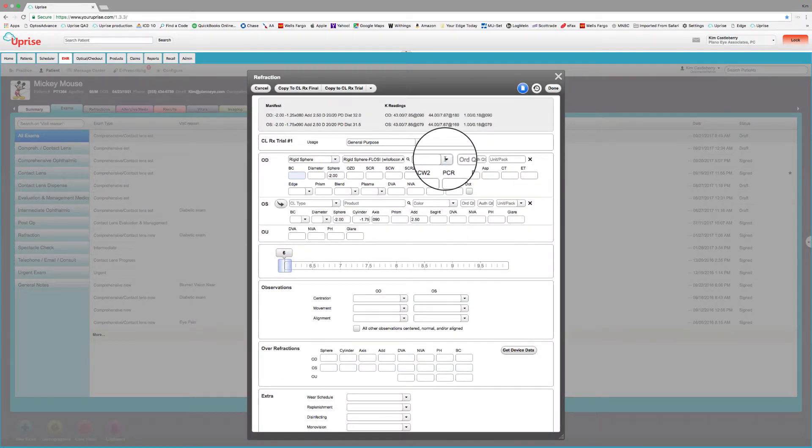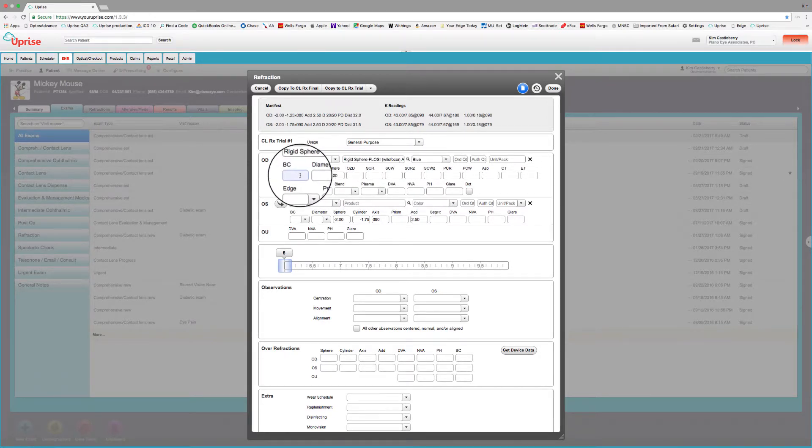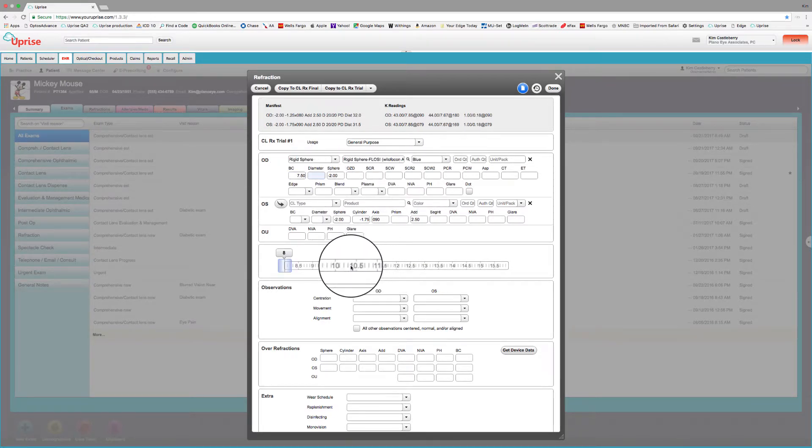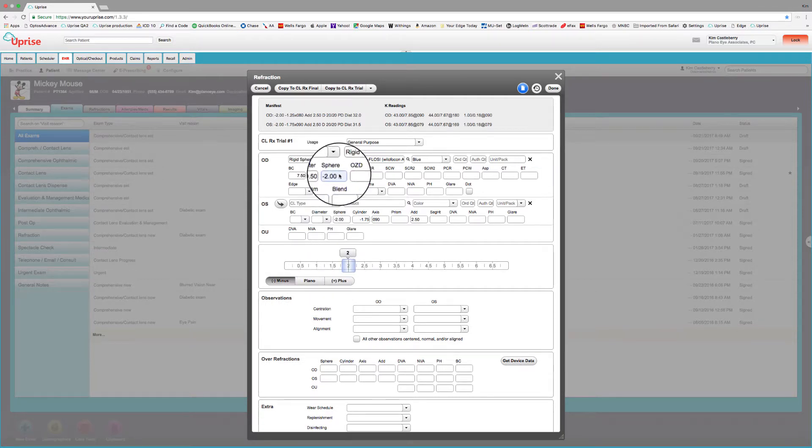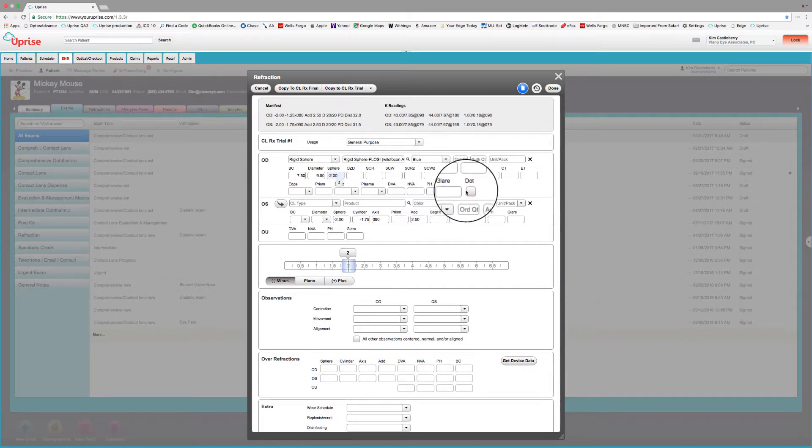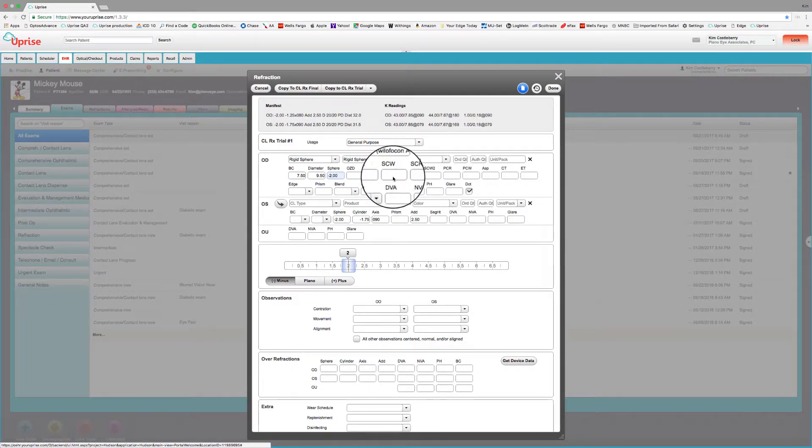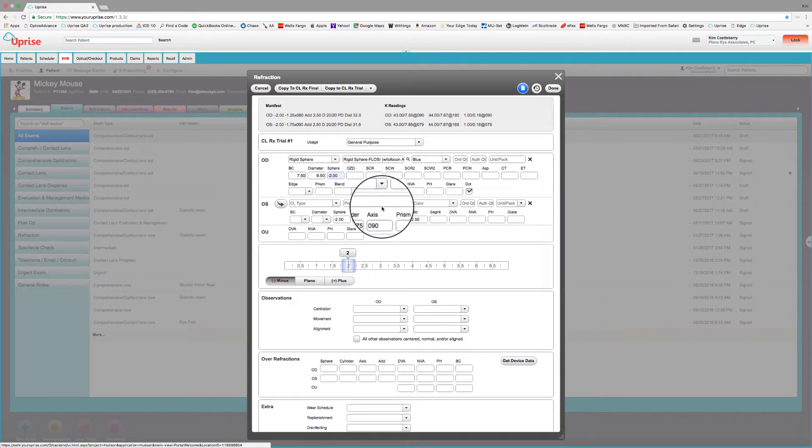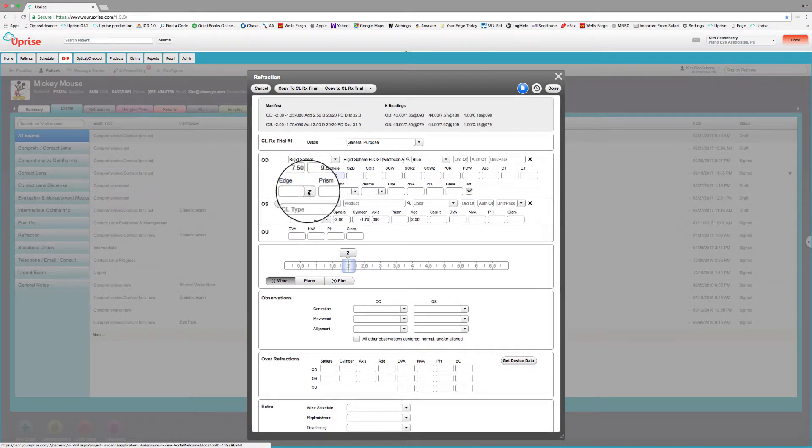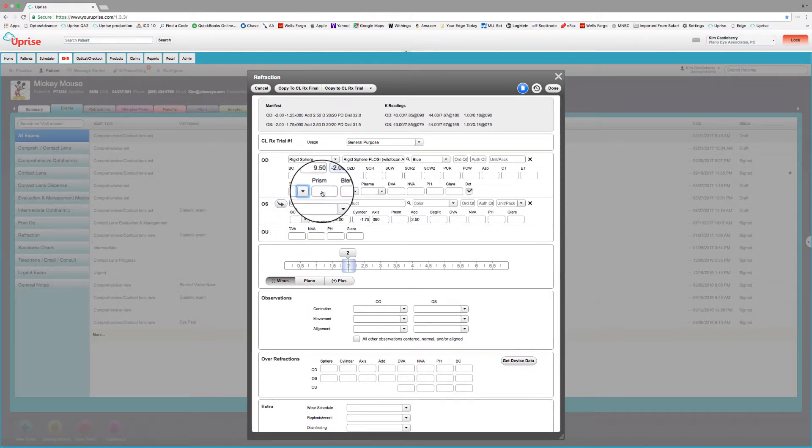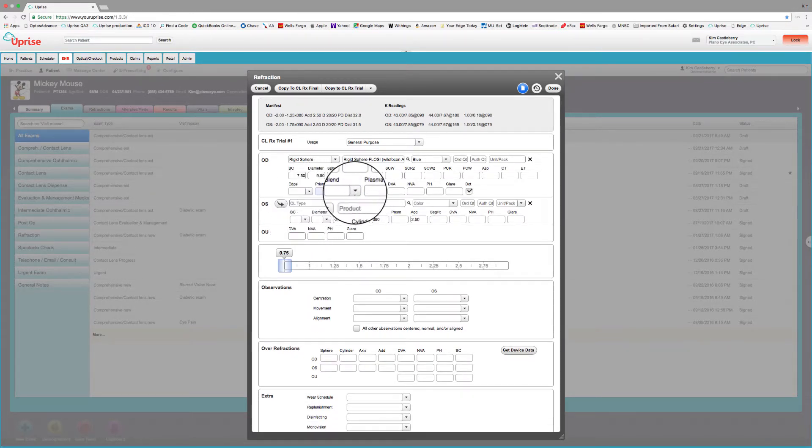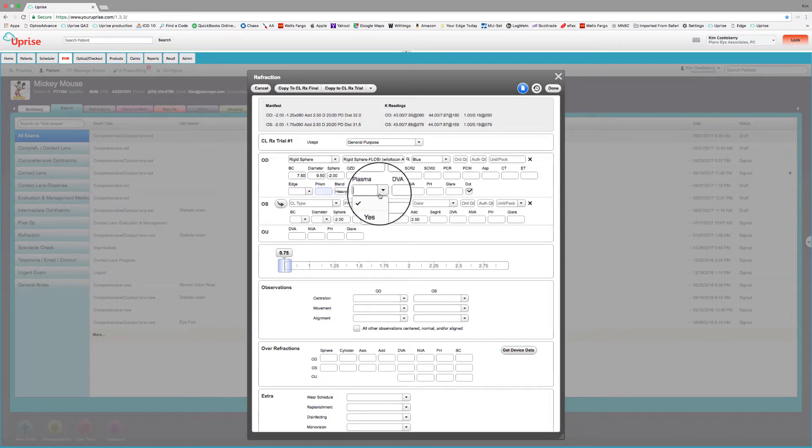Now all we need to do is add the color and the base curve and the diameter. And we've got the sphere. We're going to leave that sphere there. And let's do the right eye. We can specify a number of different parameters up here. In fact, I think you'll find that in all of the gas perm modalities, we have any and all fields that you might need to fit that. So we can even put different edge designs on the lens. We can put prism in the lens. We can put a heavy blend and we can even put a plasma coating on them.